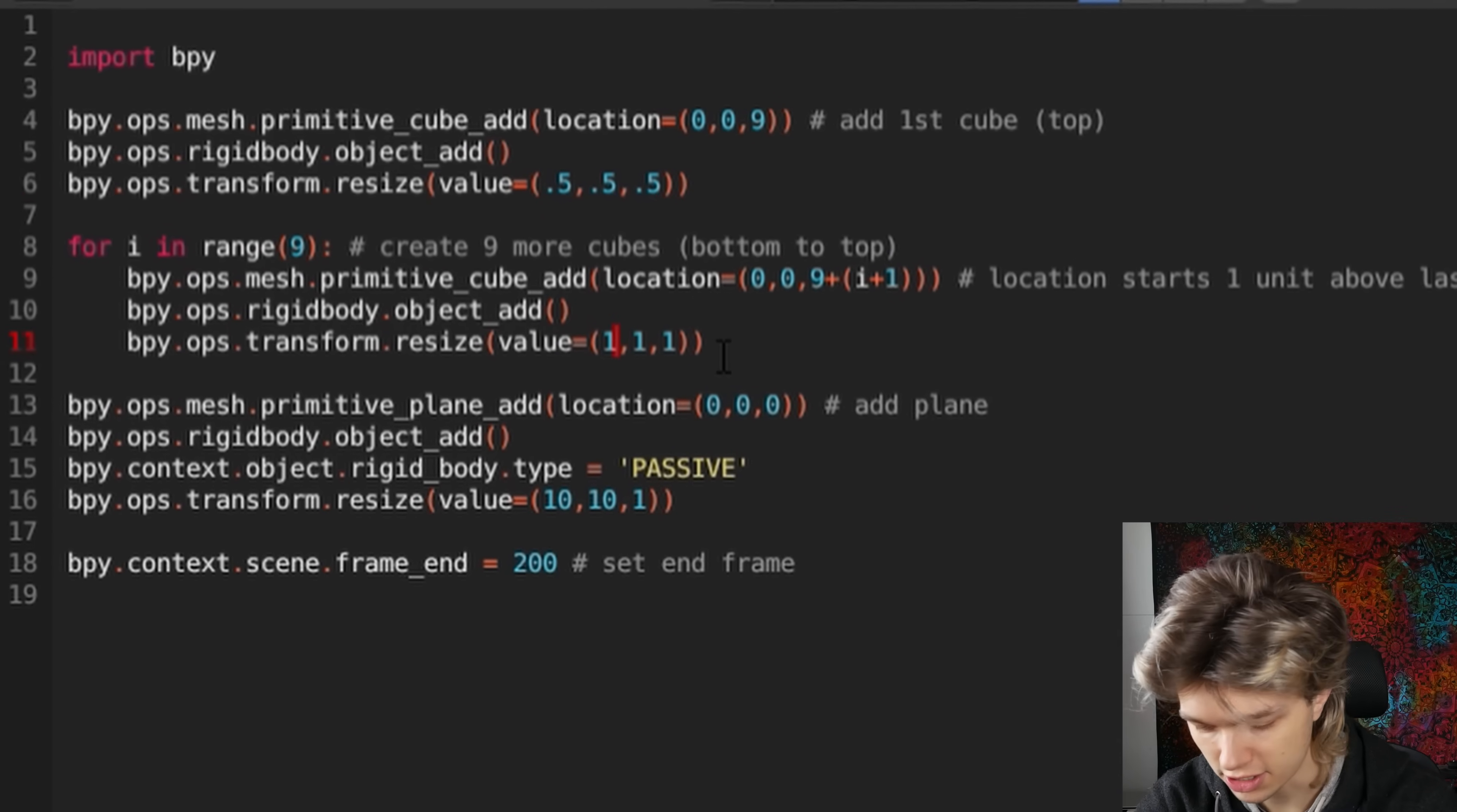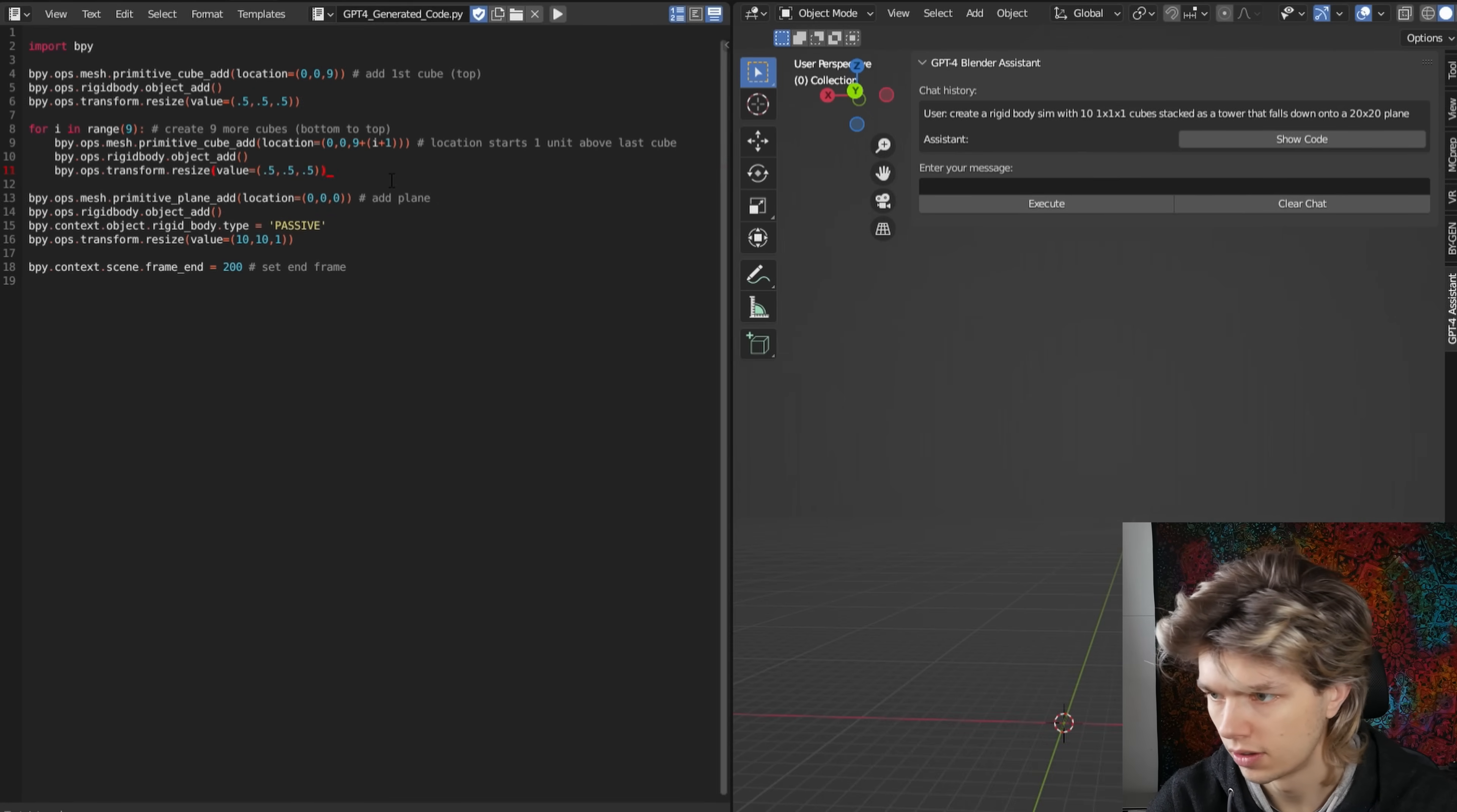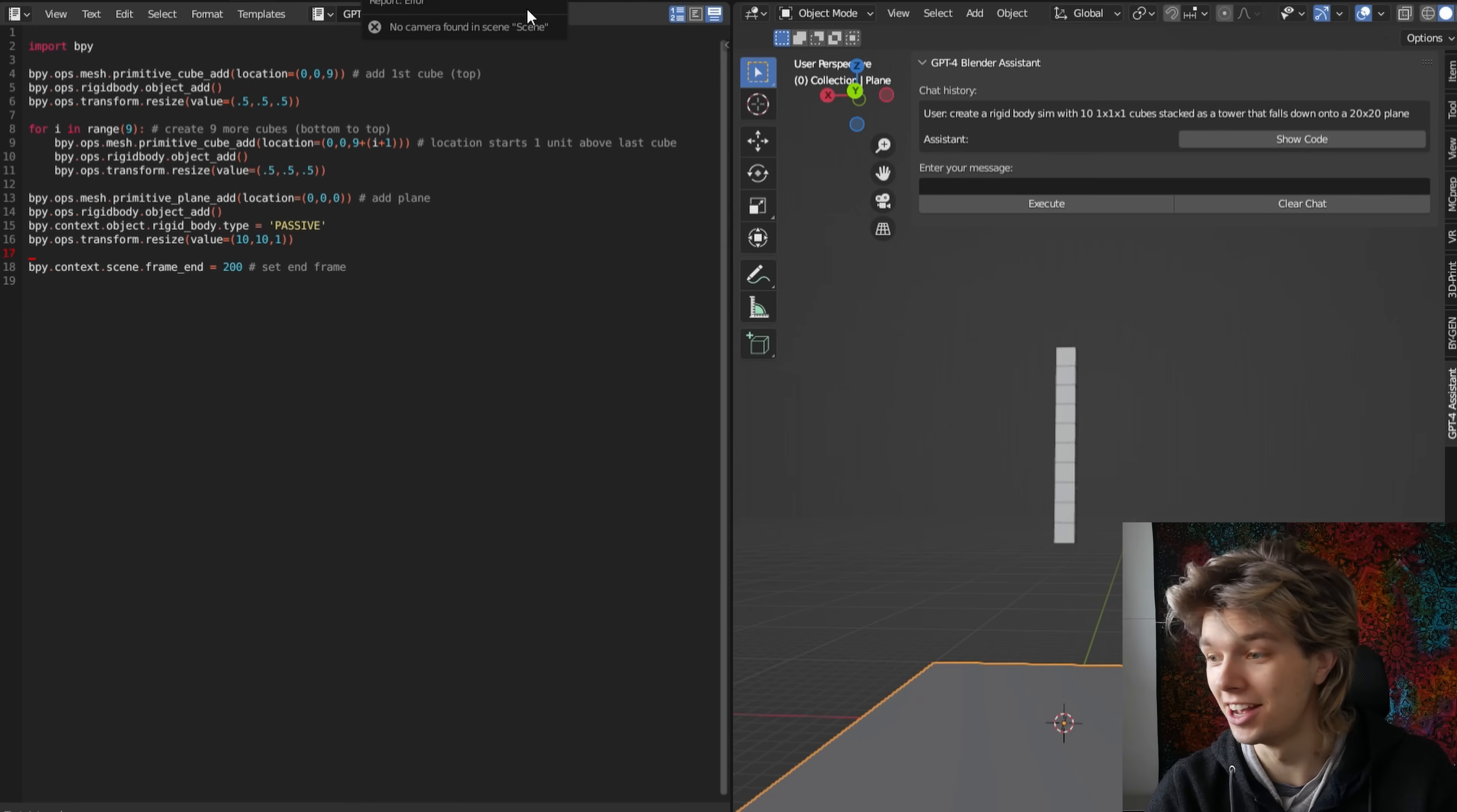This needs to be 0.5 as well. Okay, let's try that out. There goes my light, but it did work.